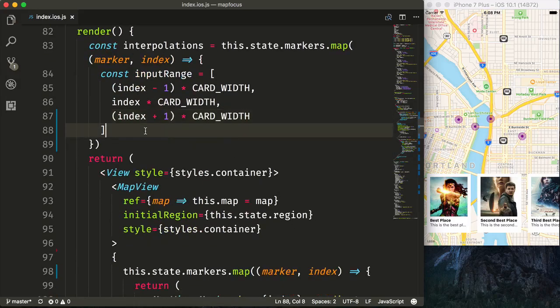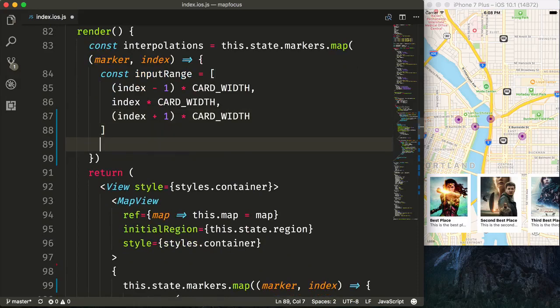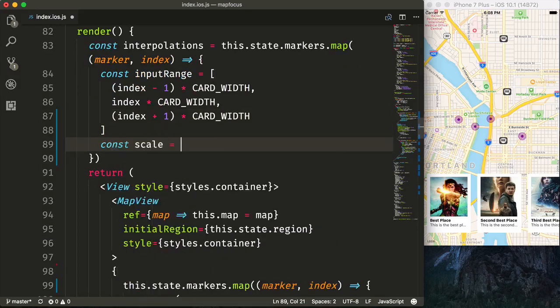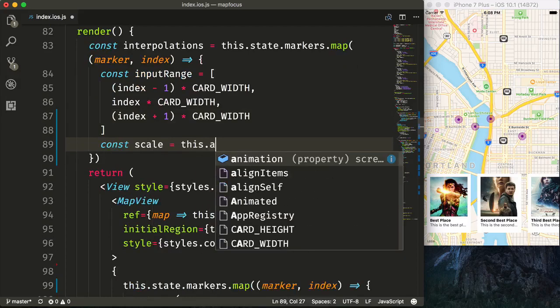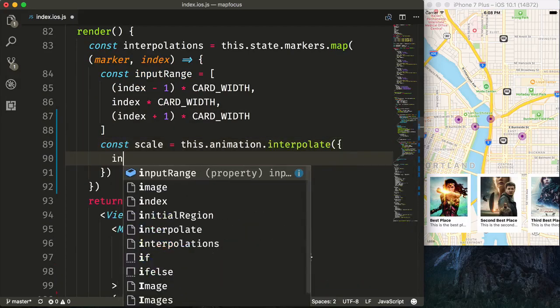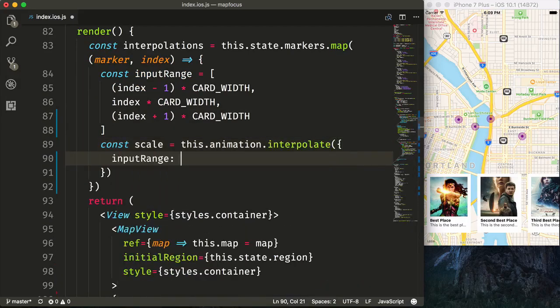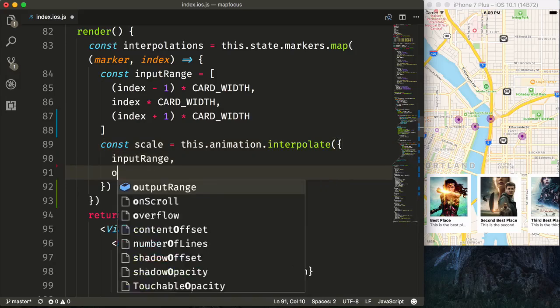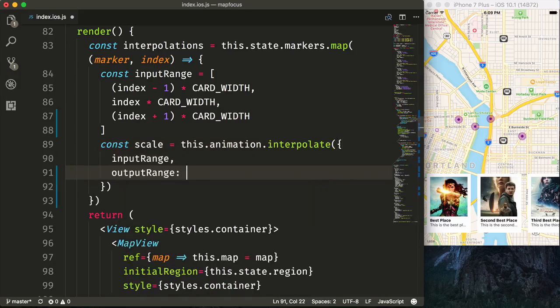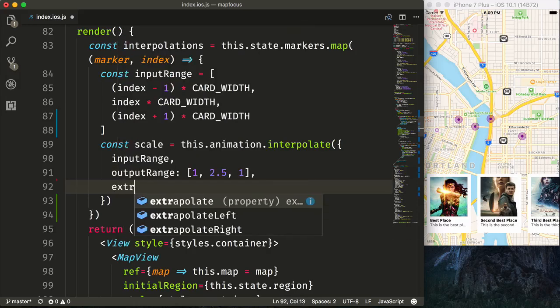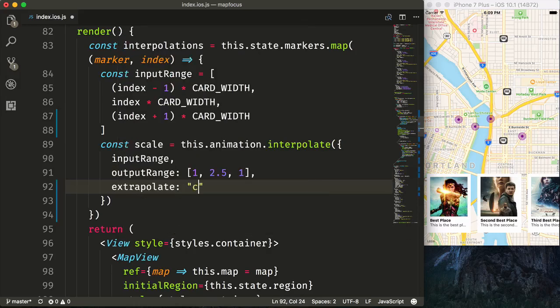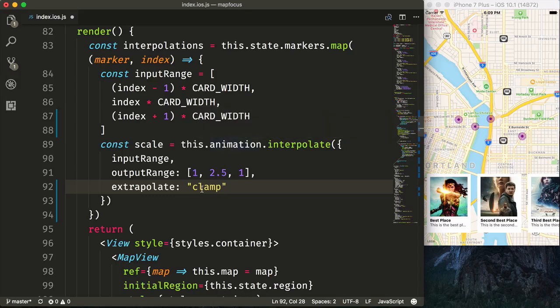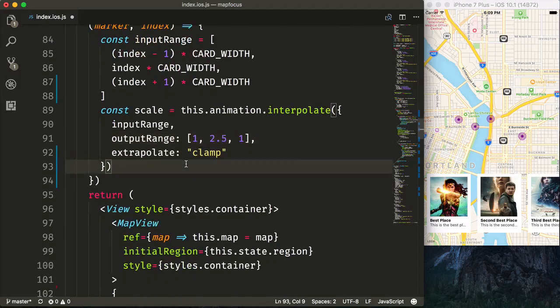Now that we have our input range set up based upon each of our cards, we can say const scale is equal to this.animation.interpolate. Pass in our inputRange. And then specify our outputRange. So for scale, we'll say when it's inactive, it'll just be 1. When it's active, it'll be 2.5. And then when it's inactive again, it'll be back to 1 scale. We'll be sure to extrapolate clamp so that regardless of when we animate or how far this animation value gets outside of our range, it will never go beyond 1 on either side.